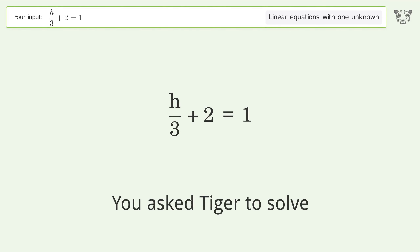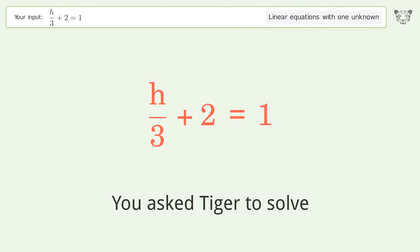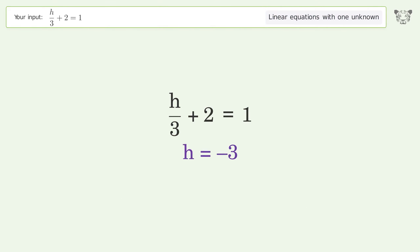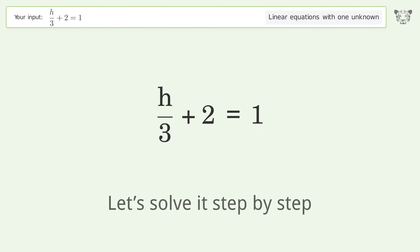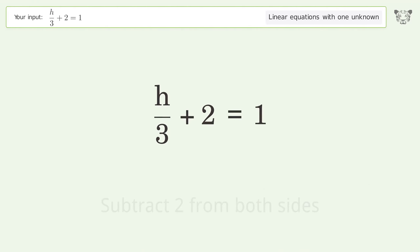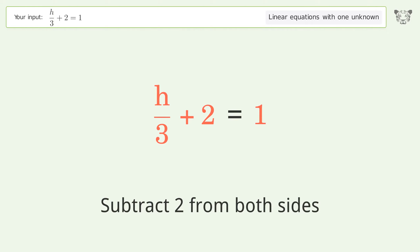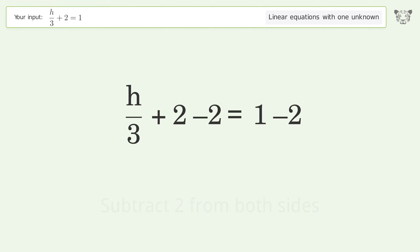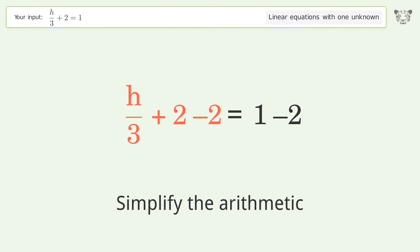You ask Tiger to solve this — it deals with linear equations with one unknown. The final result is h equals negative 3. Let's solve it step by step. Group all constants on the right side of the equation: subtract 2 from both sides and simplify the arithmetic.